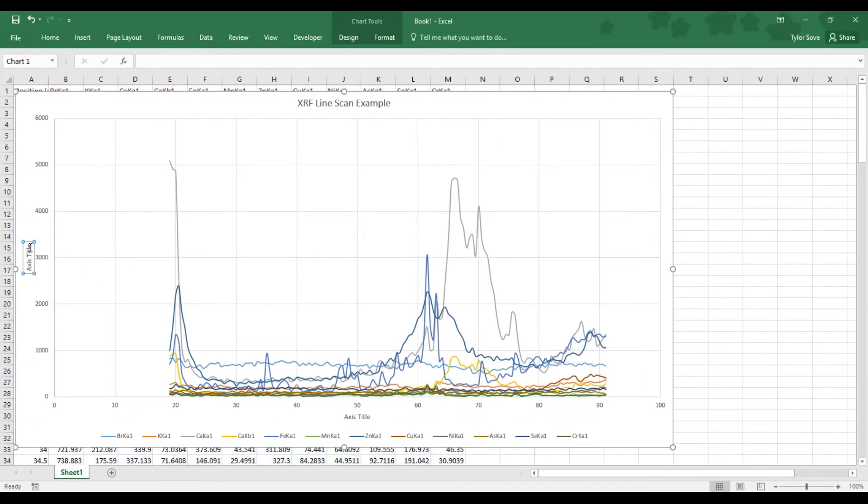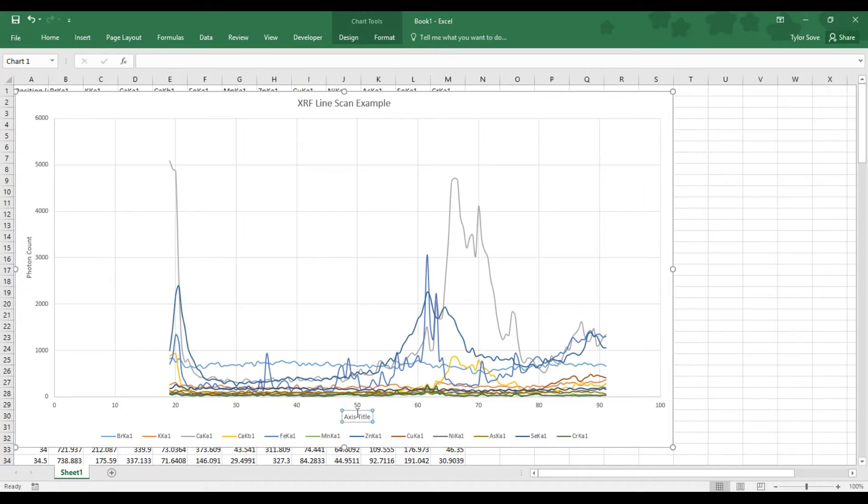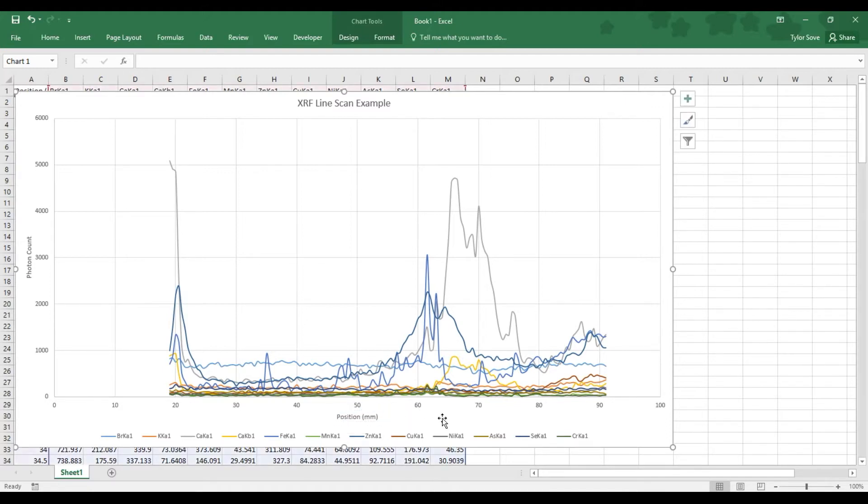And now, the Y axis is our photon count. The number of photons counted at each position for each element. Now, the bottom is our position measurement, where on the sample the measurement was taken. So, that's all the labeling we will need to do.